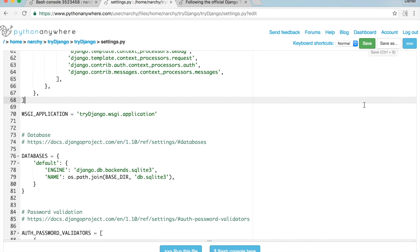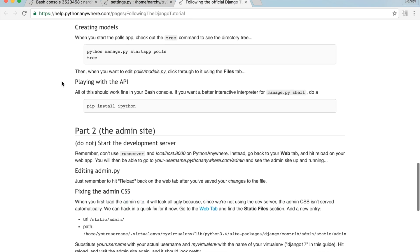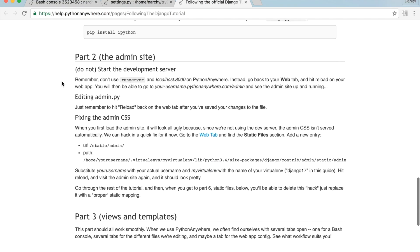Go back to the Django tutorial. One major difference between developing online with PythonAnywhere and developing on a local machine is that if you are using PythonAnywhere, you don't have to run the local server. I'll show you what to do instead.